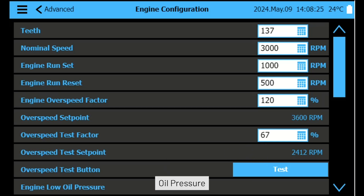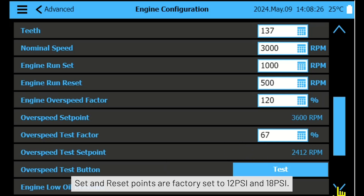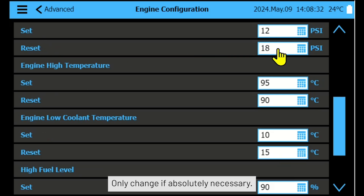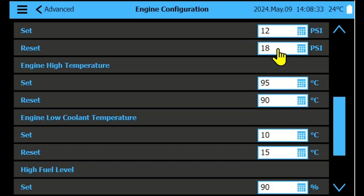Oil pressure: set and reset points are factory set to 12 PSI and 18 PSI. Only change if absolutely necessary.